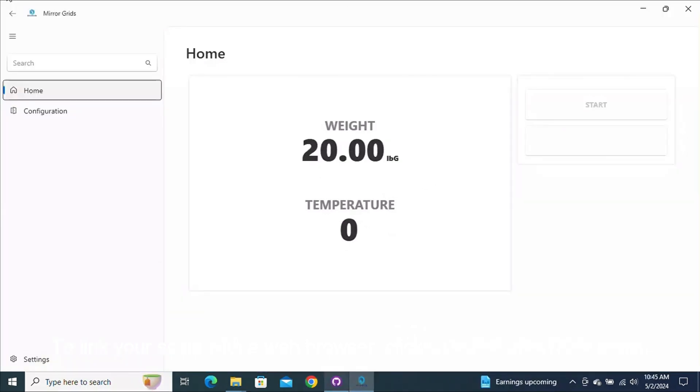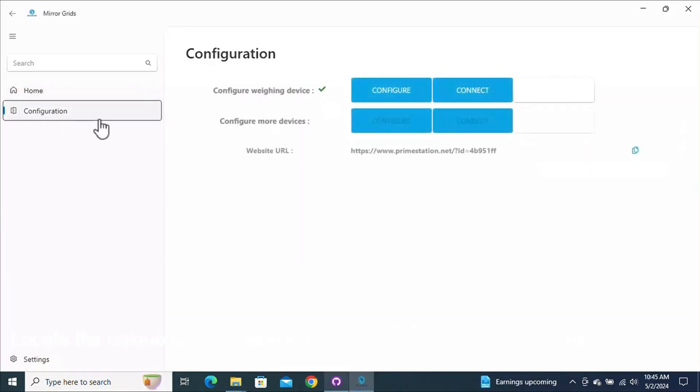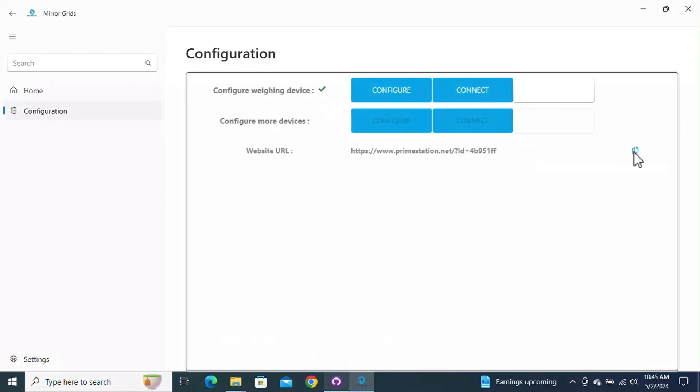To link your scale with a web browser, click Configuration again. Locate the unique URL generated for your scale, copy it, and paste it into your browser.